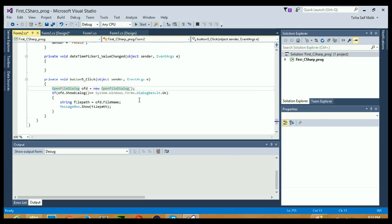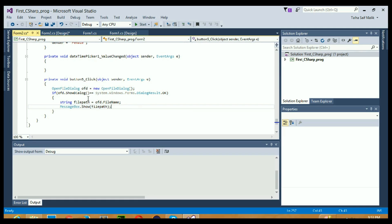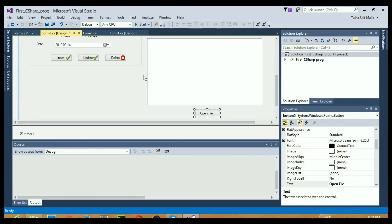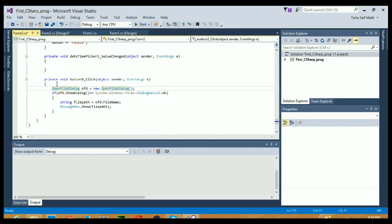I have already written the Open File code in my previous video, so if you are not familiar with these four lines of code I recommend you watch my previous video where I have briefly explained how to open a file in a C# application. Now we just need to change a little bit in this code - we are going to show the text of a file in this RichTextBox via this button. When I click Open File it will open a file dialog, and when I select any text file it will show the content in this RichTextBox.